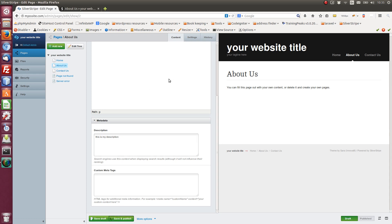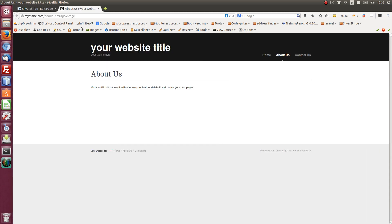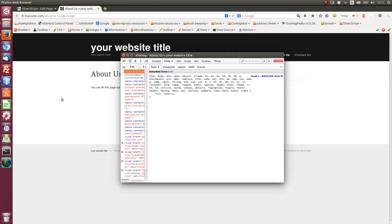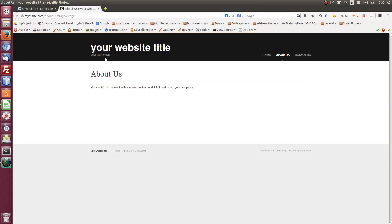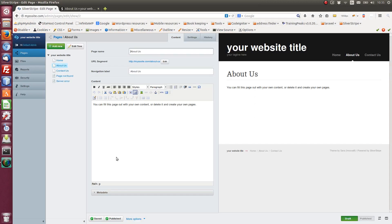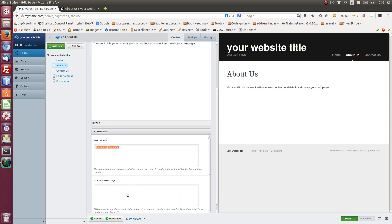So if we save that. Save and publish. Let's refresh that. Where are we? Description. This is my description. And just to show you again. This is my description. So anything that we were putting in there, that would show below.